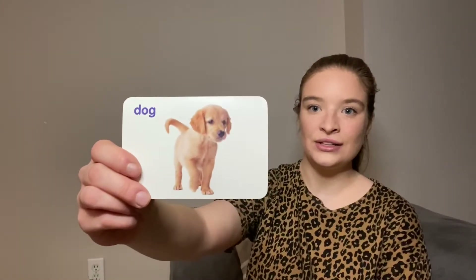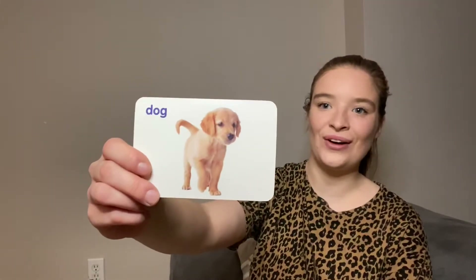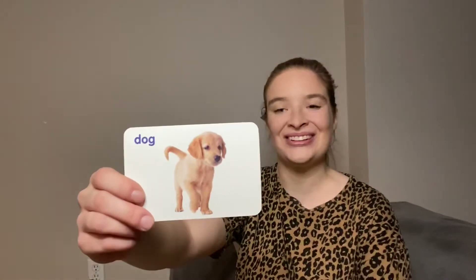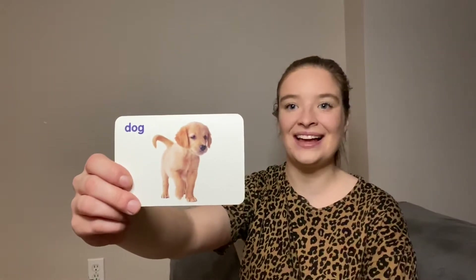What's next? Old MacDonald had a dog! E-i-e-i-o, with a woof woof here and a woof woof there. Here a woof, there a woof, everywhere a woof woof! Old MacDonald had a farm, e-i-e-i-o.